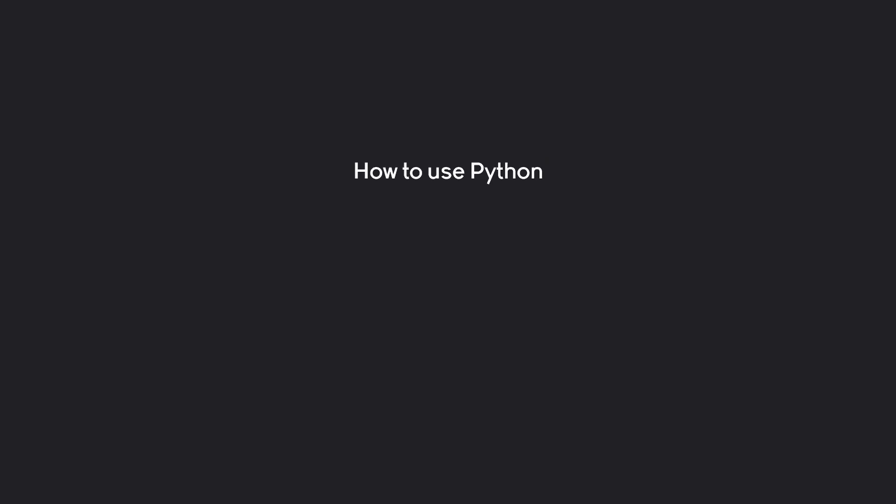Alright, now with all of that, we have to talk about how to use Python. And there are two steps to that. Number one, we have to install Python itself. It's just going to be another file on your computer. After that, we are going to need a code editor.